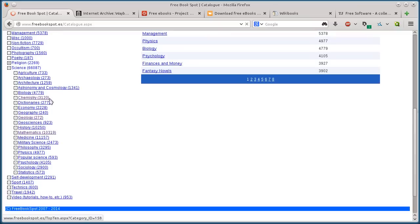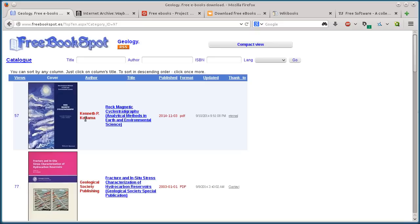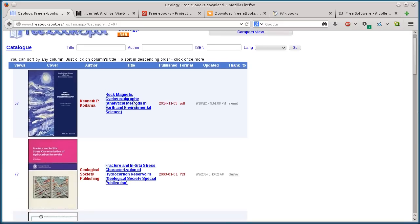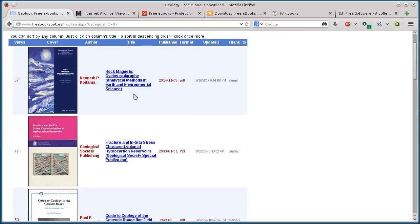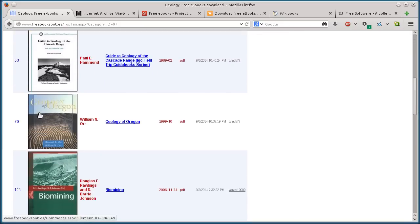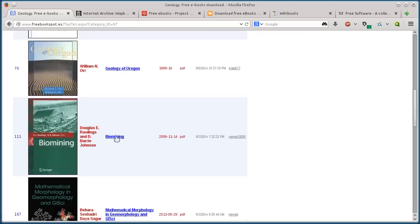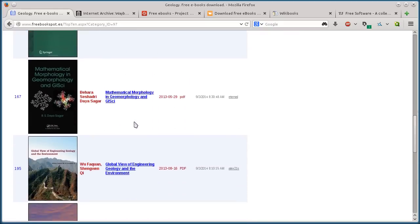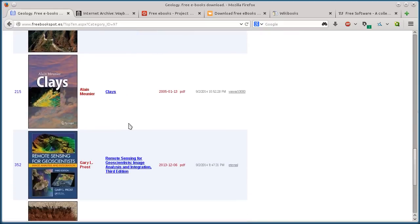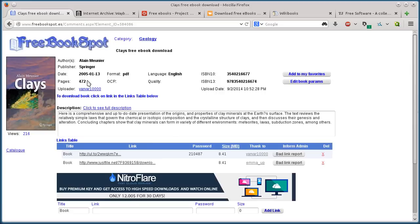If we click on science, we've got different things here. It breaks down. There's mathematics, medicine, chemistry, geology. So then we look at the geology books. We've got the author title, what the covers look like. We have this one on biomining printed in 2006. Here's one on clays, so I'll click on this one.